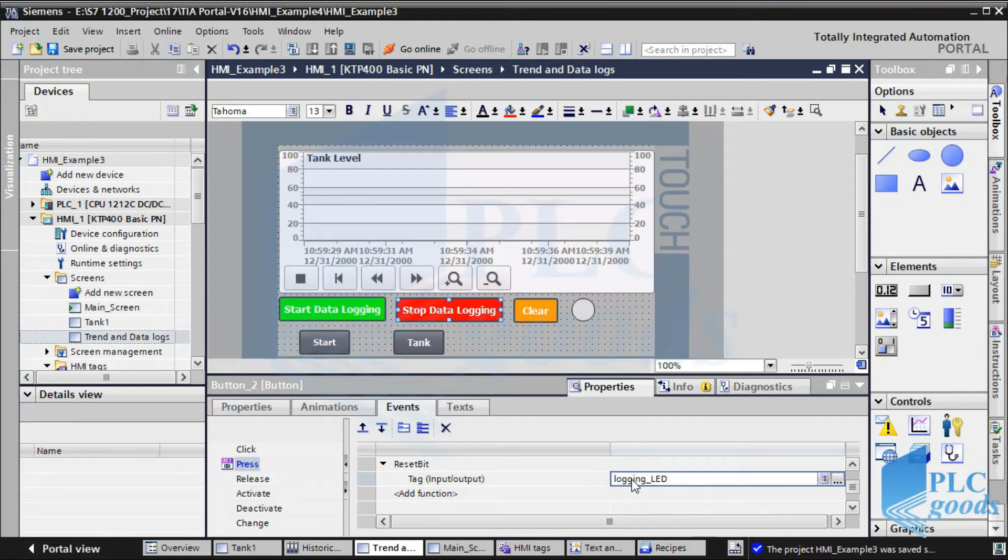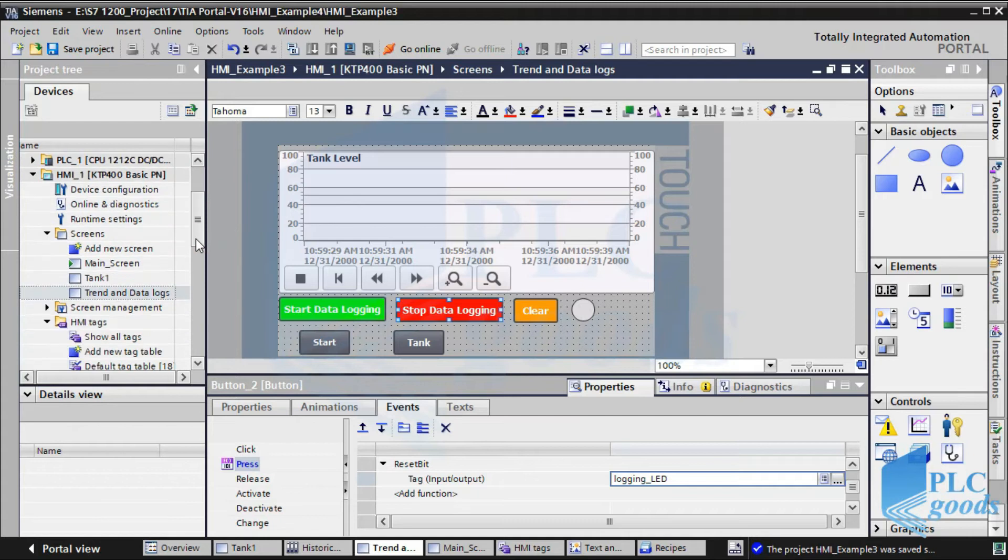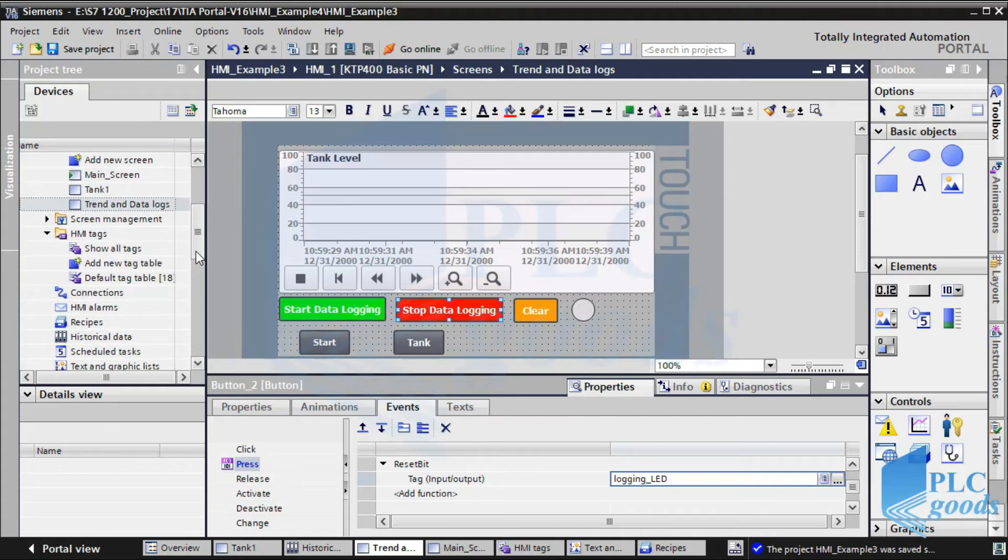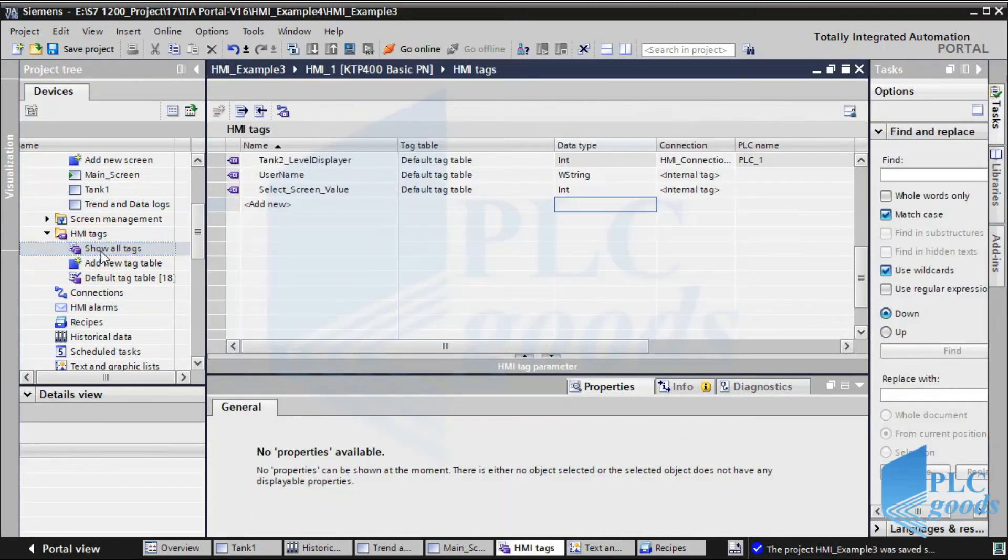Here is a question. Where is the logging LED tag defined? Like previous videos, we can use a bit of PLC memory, but here the HMI memory can be used too. Let's go to the HMI tags table.